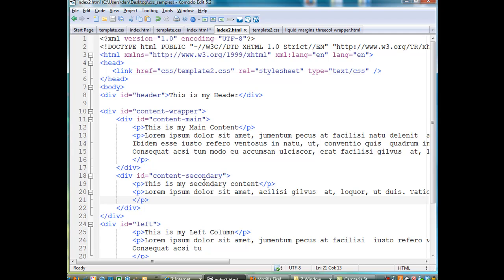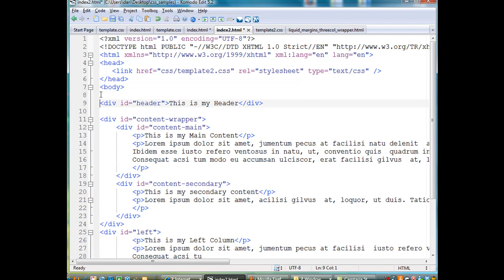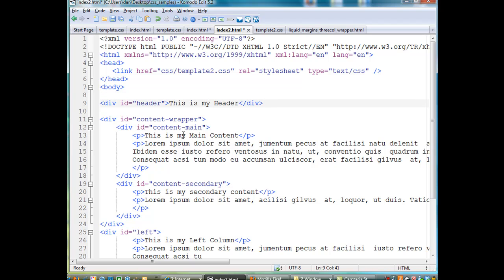So let's take a look at it. Here is the first div tag for the header. All it has is an opening tag and an end tag, and it says, this is my header.